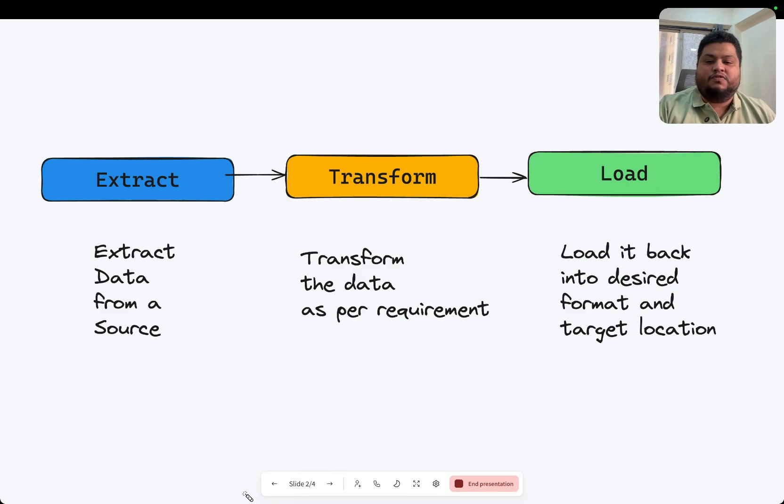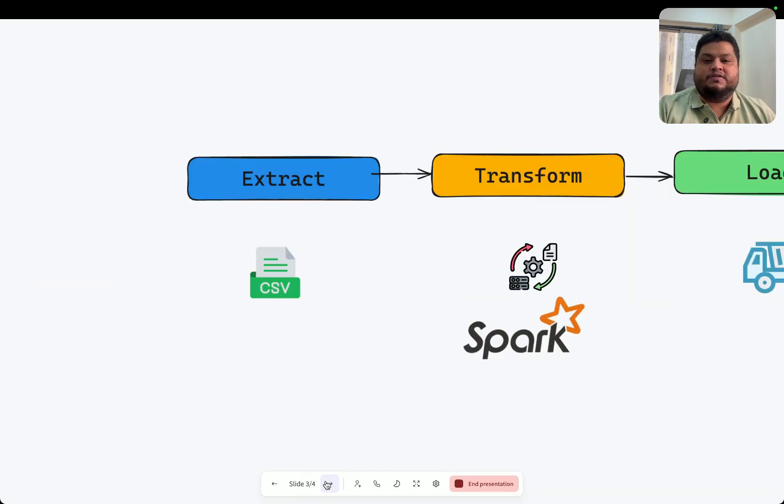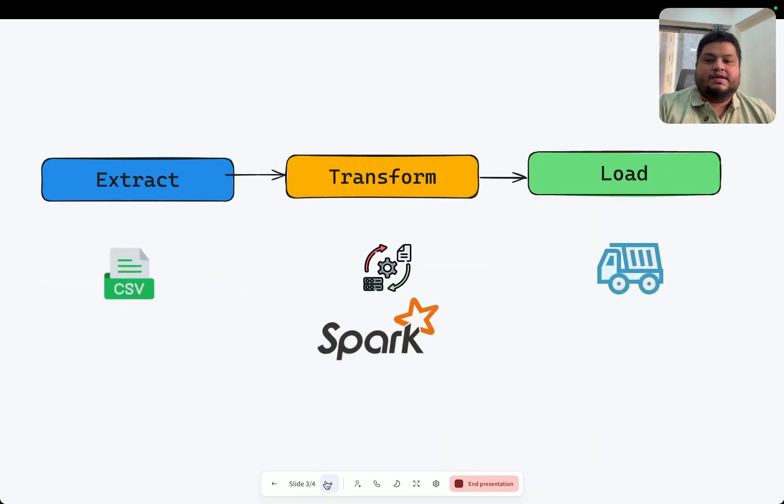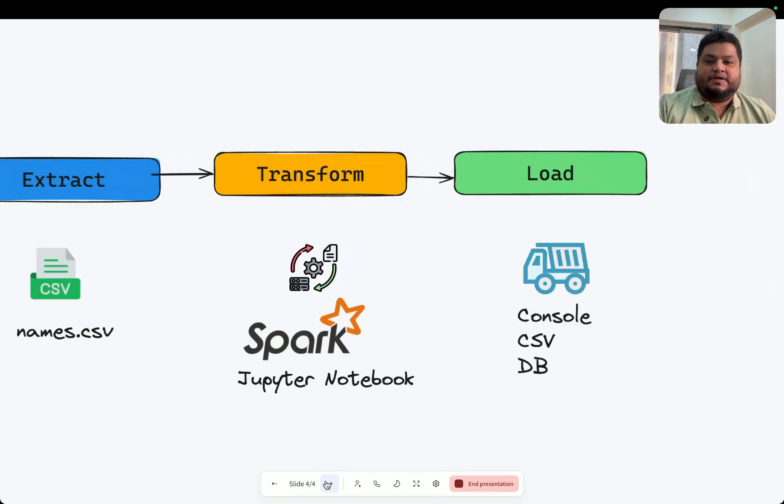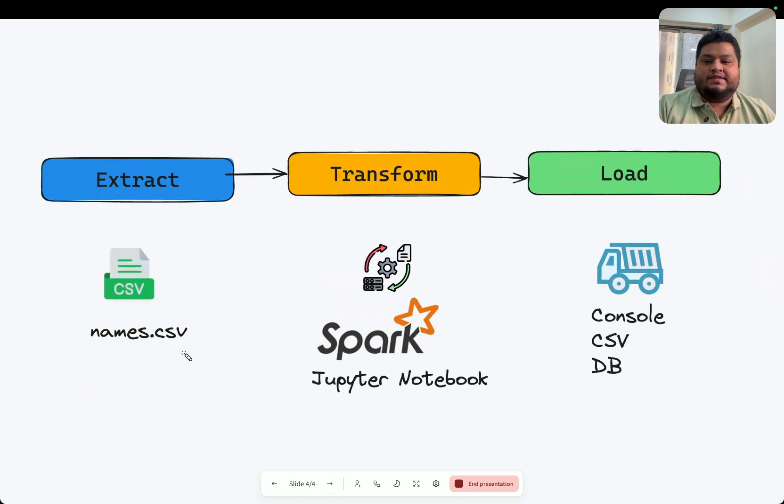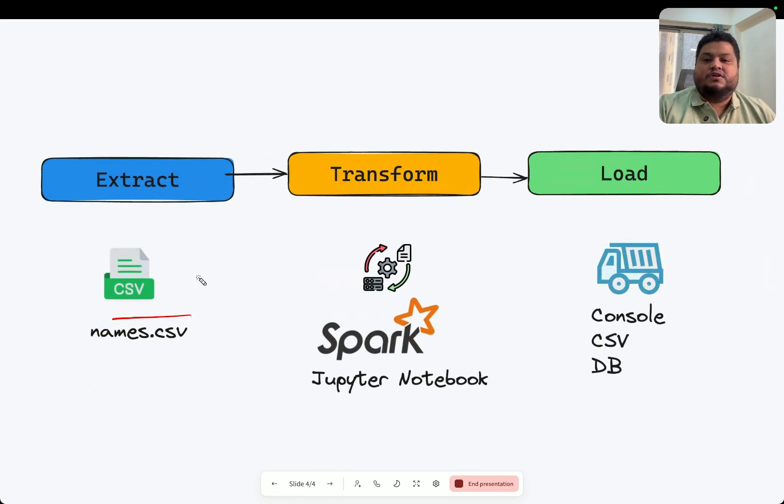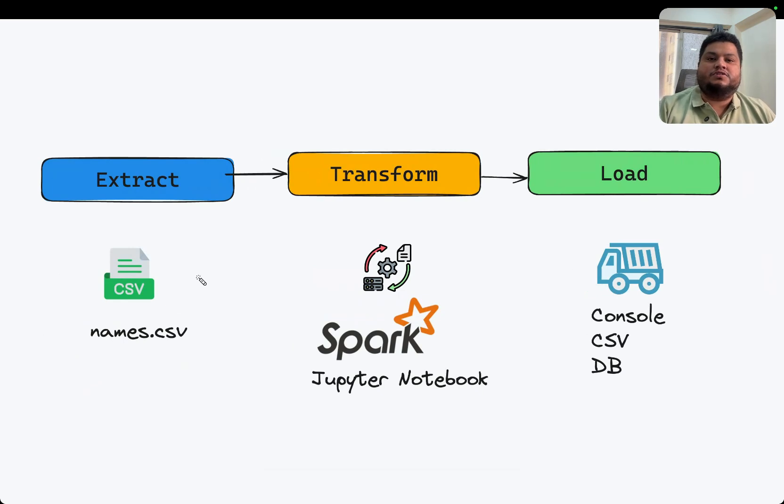The exact same thing we're going to perform here using PySpark. The idea is I'll have a names.csv file which contains the ID, first name, and last name.